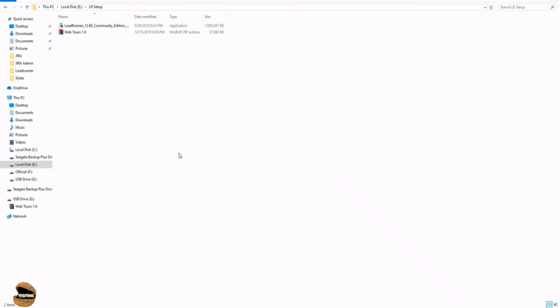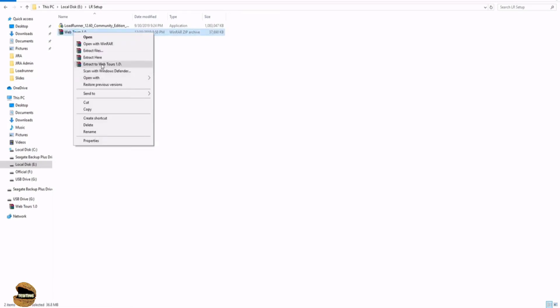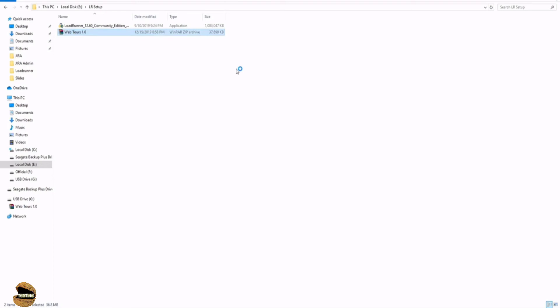Once done with the installation of the LoadRunner component, now it's time to set up our web application which we will be using as a demo application to test or use LoadRunner. You will have this particular file which is downloaded from the marketplace of Microfocus as webtours.1.0. Now just extract it here in order to see all the details.